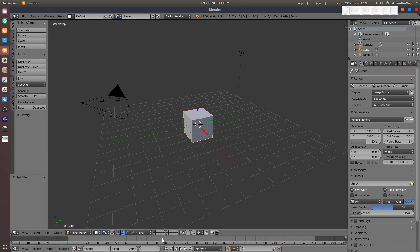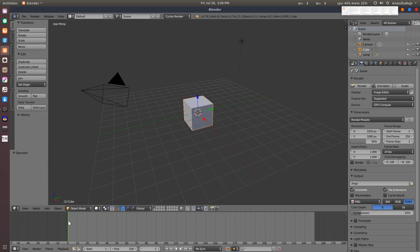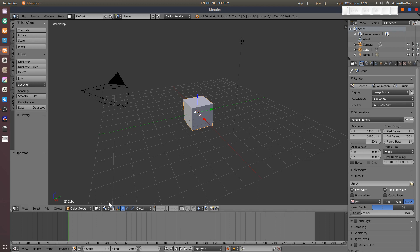If you open Blender, this is the default view. This is the timeline — you can see it clearly. The green line is the frame indicator. In the 3D view, this is the current frame position at the bottom. You can increase or decrease, or move to a frame. Start and end frame values are shown here.